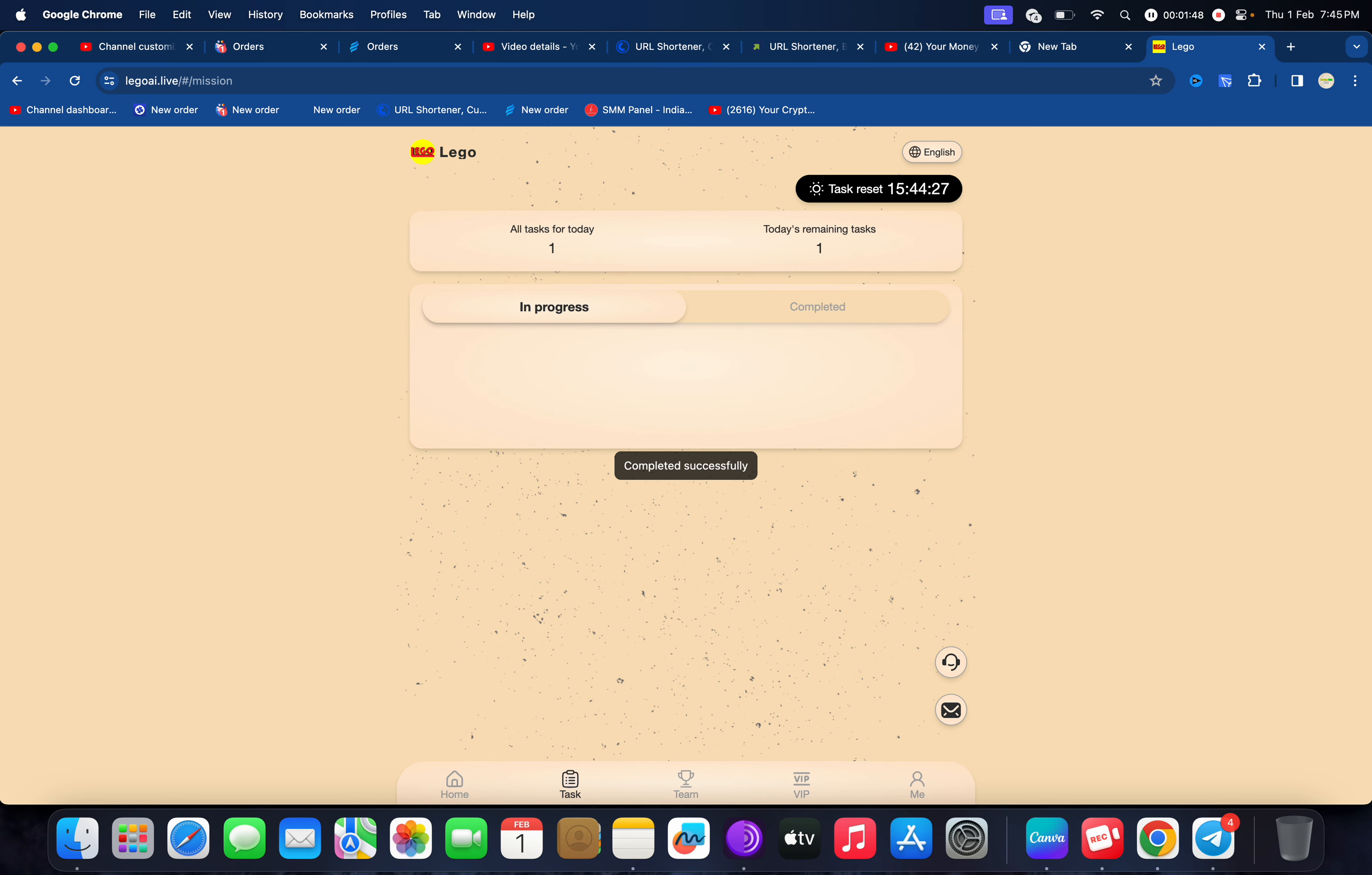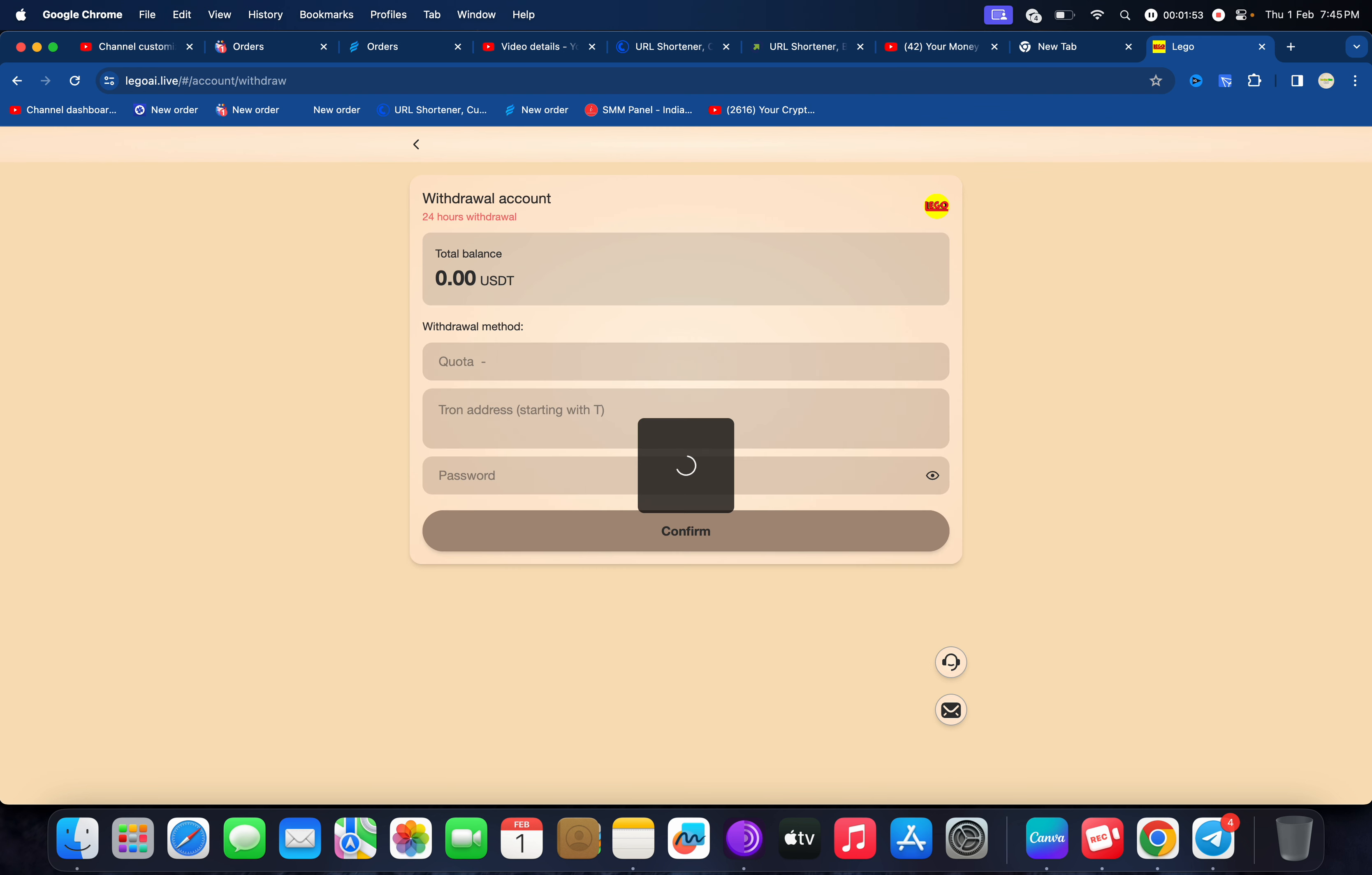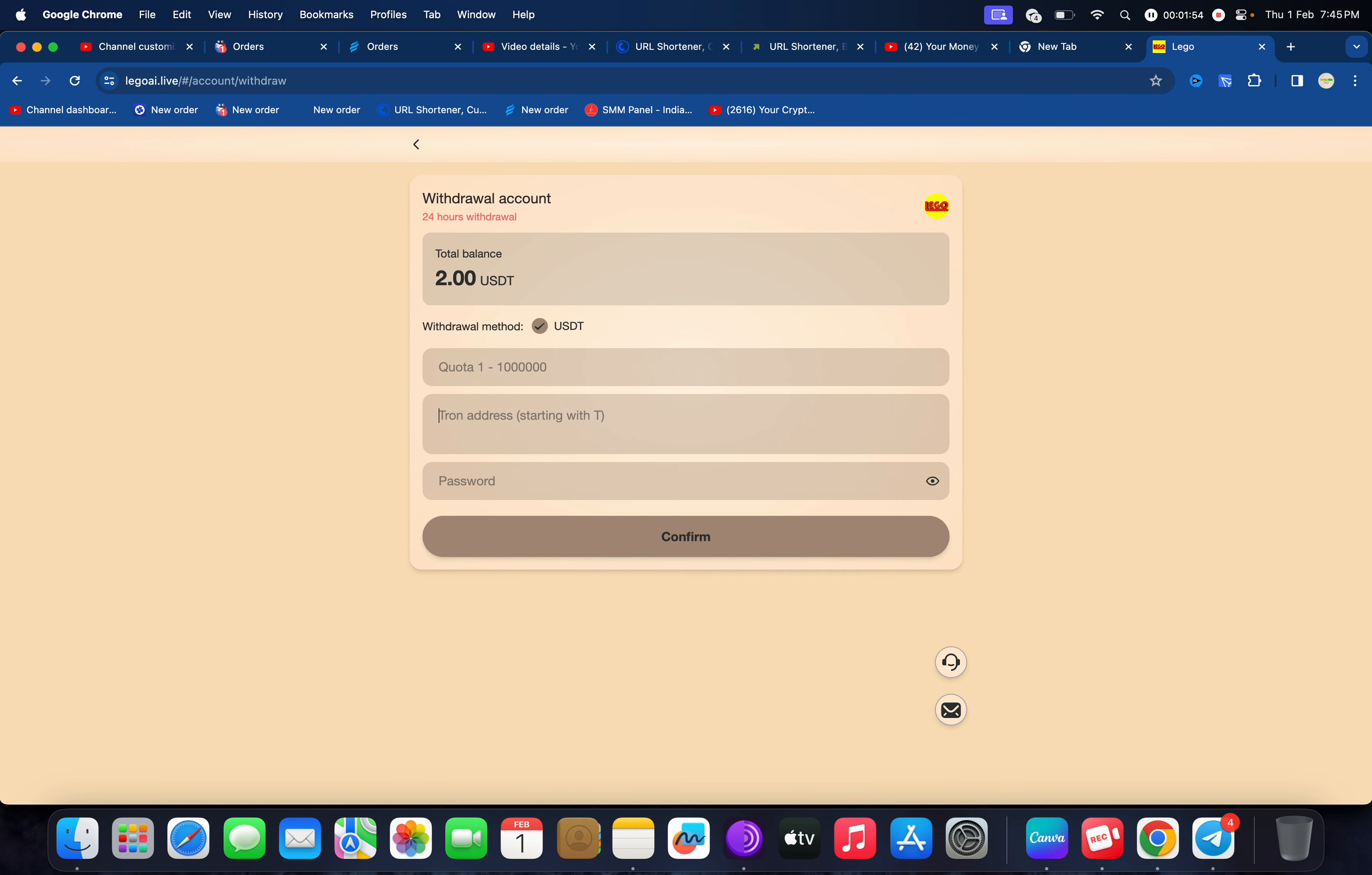Now I'm going to show you the task has been successful. Now I'll show you how you can withdraw. You can withdraw instantly. Just click on address, enter the amount, then enter the password, then click on confirm. You can check your application was successful.